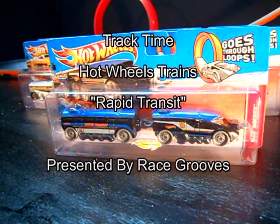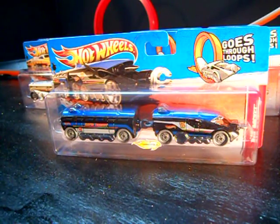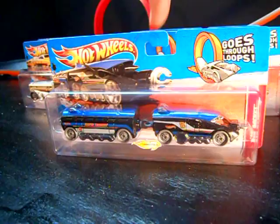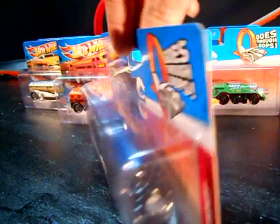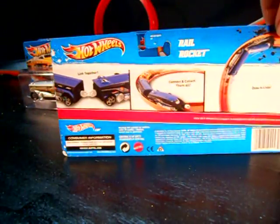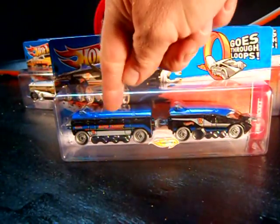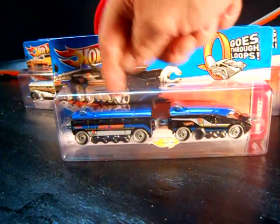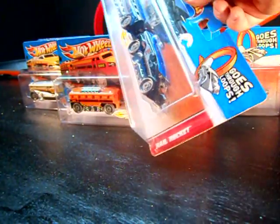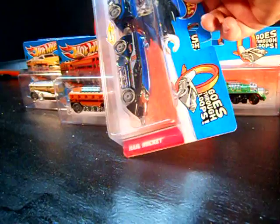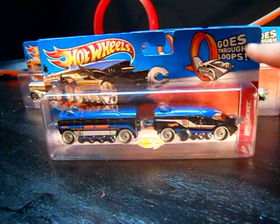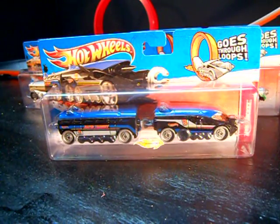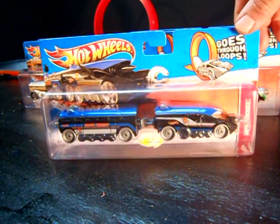So we have a new product for 2011, Hot Wheels trains, apparently supposedly called rapid transit, even though it doesn't say it anywhere on the package. But even the one with the rapid transit on the passenger part here is actually called a rail rocket, so I'm not sure. But anyways, supposedly goes through loops, we'll check that out later, so let's go ahead and check them out.